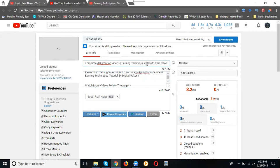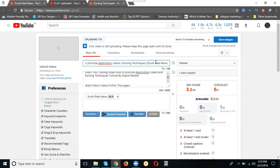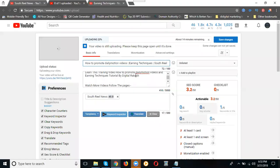We can give the pipe symbol here. One is called how to promote daily motion video, second keyword is earning techniques, and then SouthTel News channel. So we can promote by three keywords: daily motion promotions, earning techniques, and SouthTel News channel. I'm placing the content here, I'm applying content here.